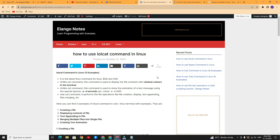lolcat is a newer command in Linux and other Linux flavors. Like the cat command, it supports all the features of cat. Unlike cat command, it supports two new features. Number one: by default, it will show the output in rainbow colors — the cat command simply shows content without rainbow colors. Number two: this command can be used to show text animation using the special options -a and -d.